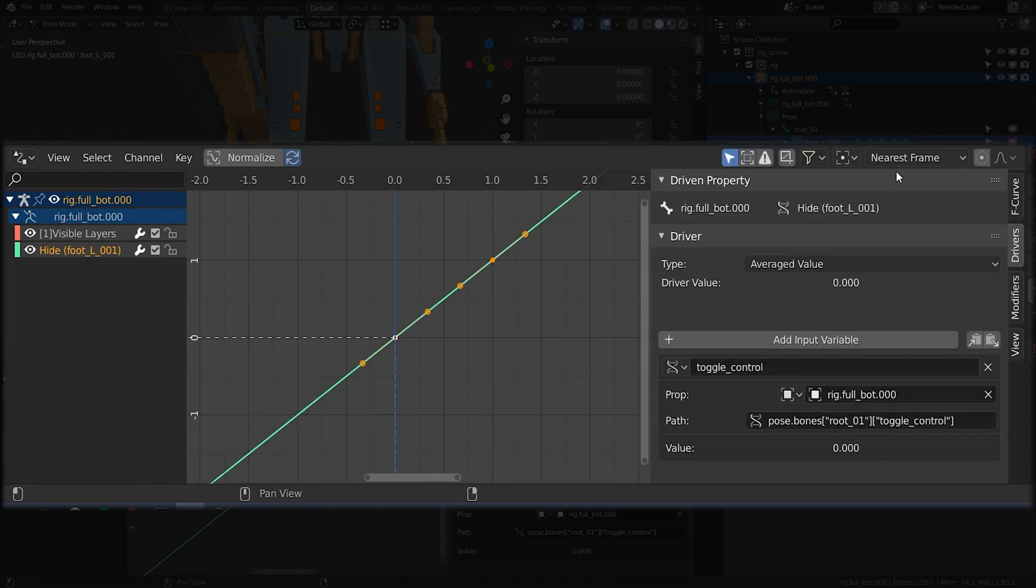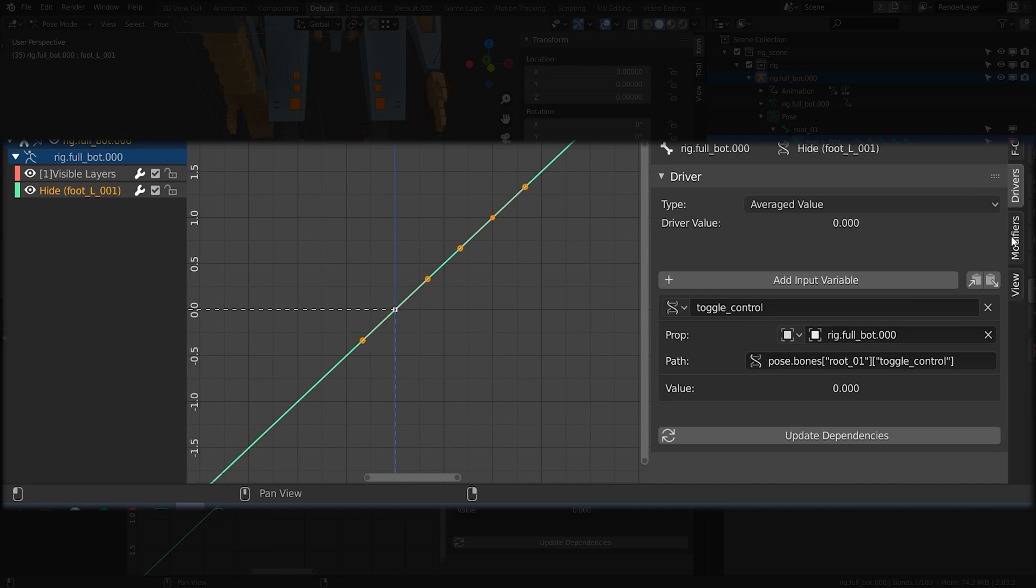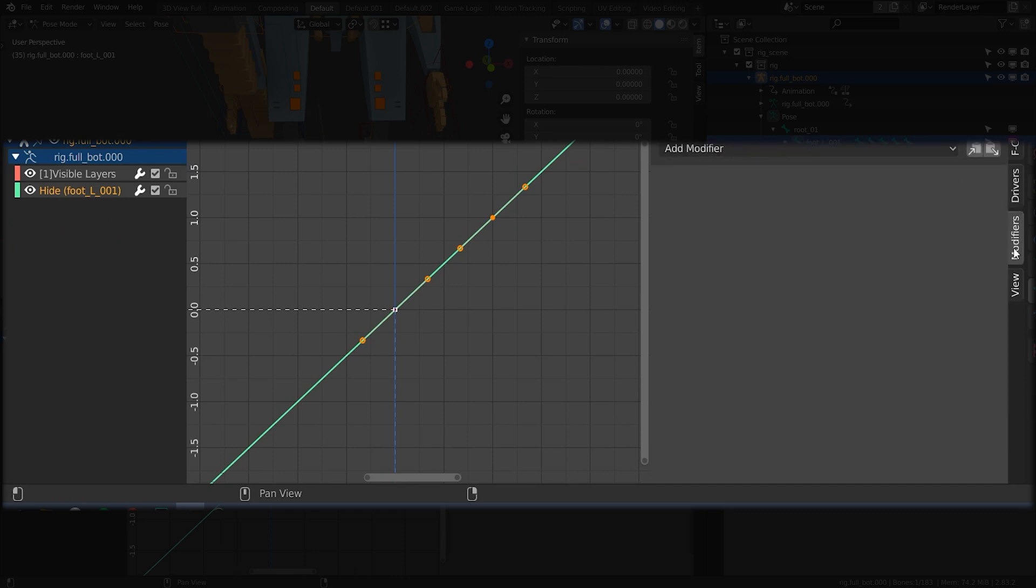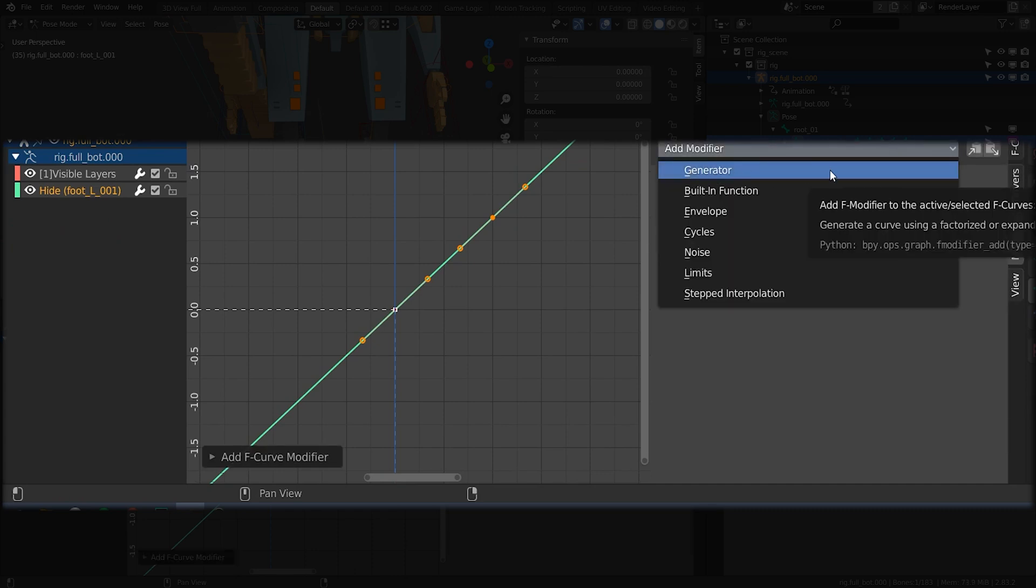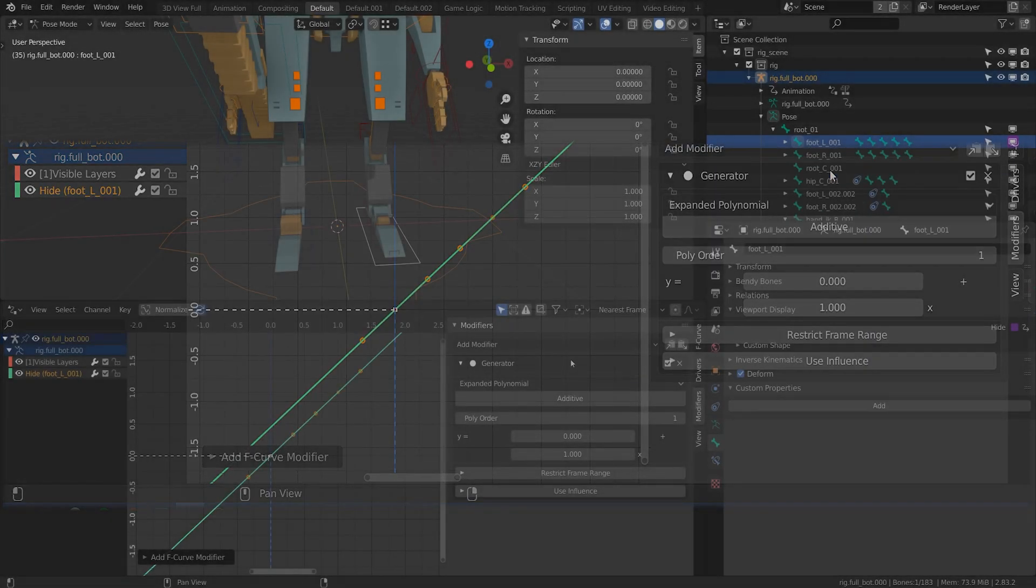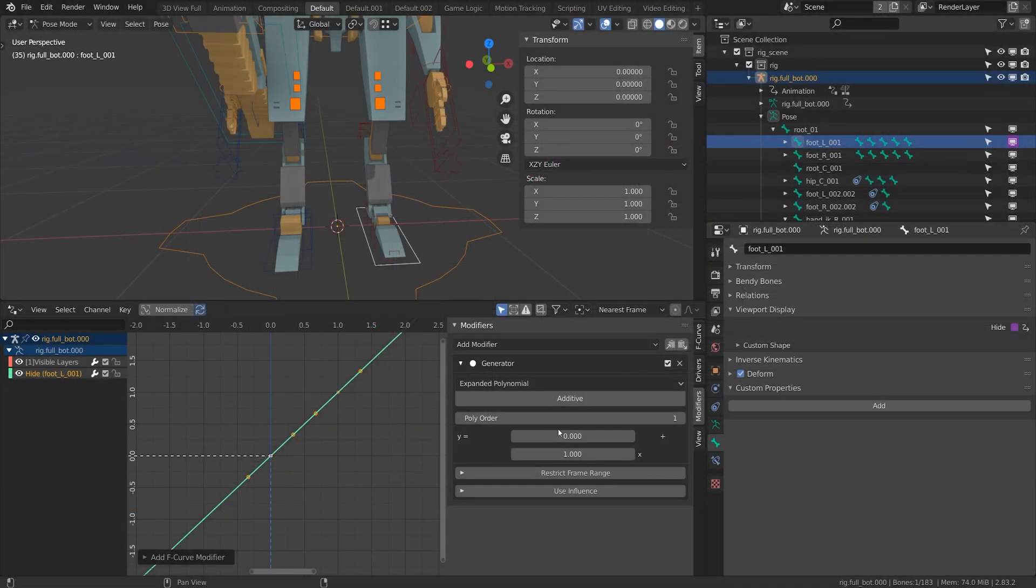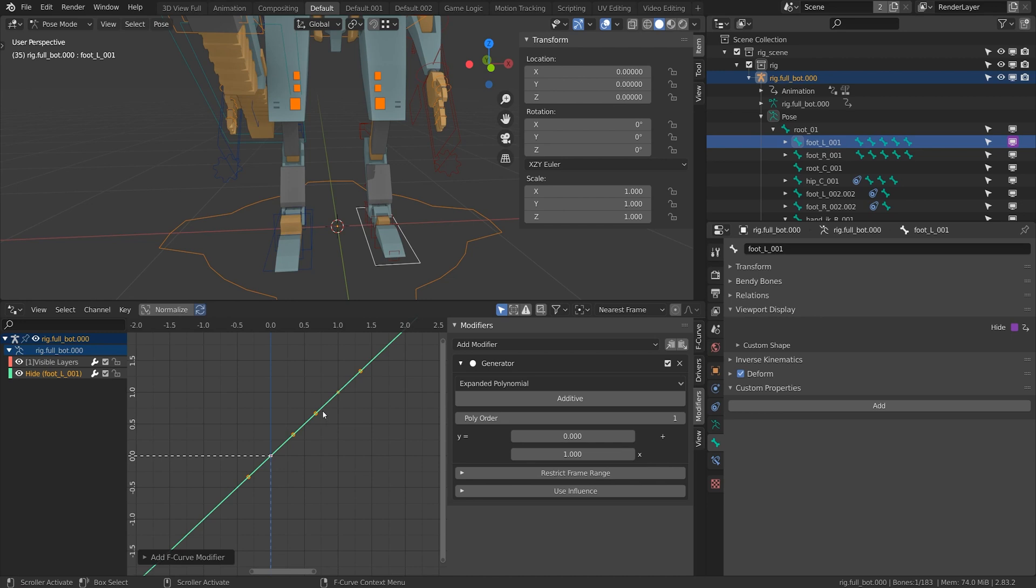Under the drivers panel we're going to add a modifier. I'm going to come to the modifier panel and add a generator modifier. When I add a value of one I actually want a value of zero and when I add a value of zero I actually want a value of one.